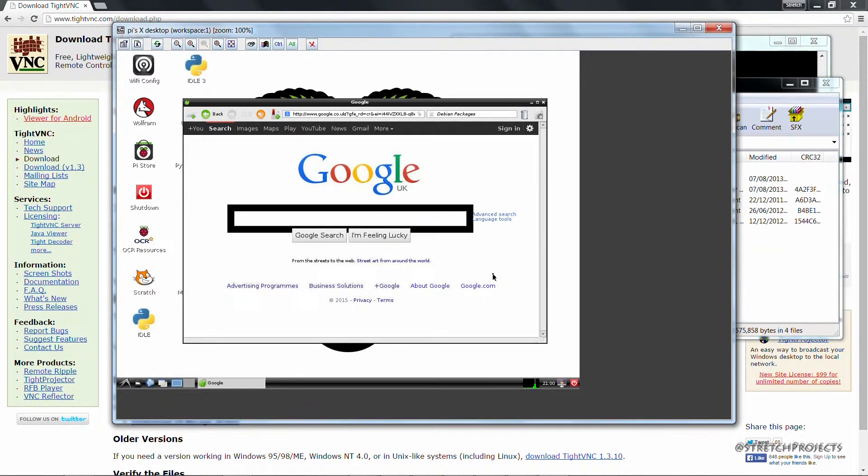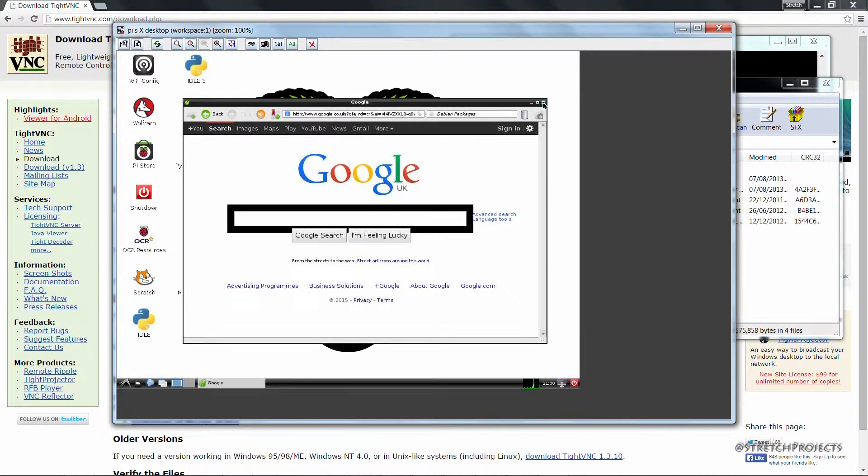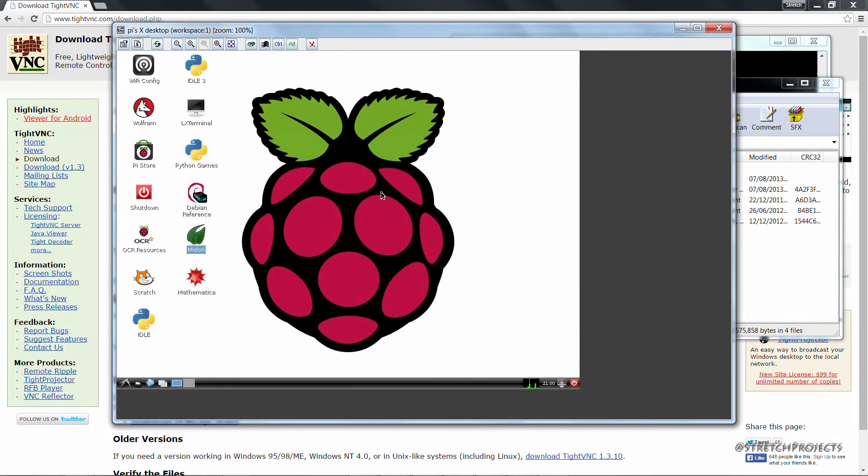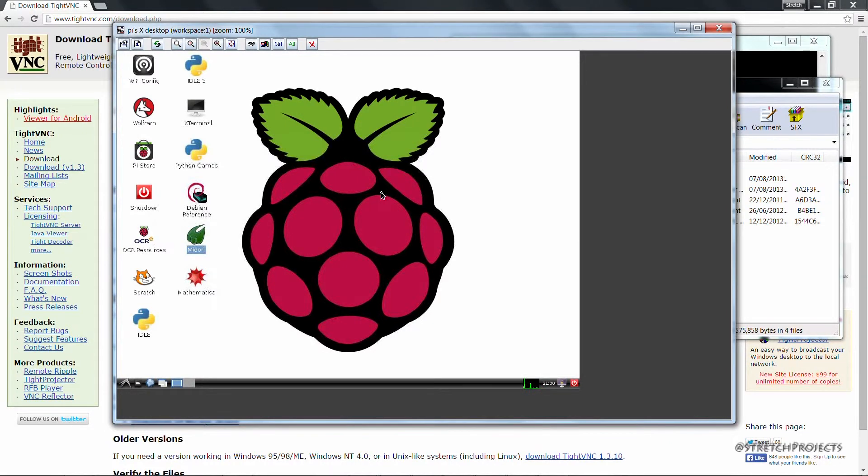In the next video I'm going to look at expanding the Raspberry Pi's functionality so that we can use it for things like a web server, which is one of the pieces of functionality that I do intend to use the Raspberry Pi for. So make sure you stay tuned so you don't miss it.